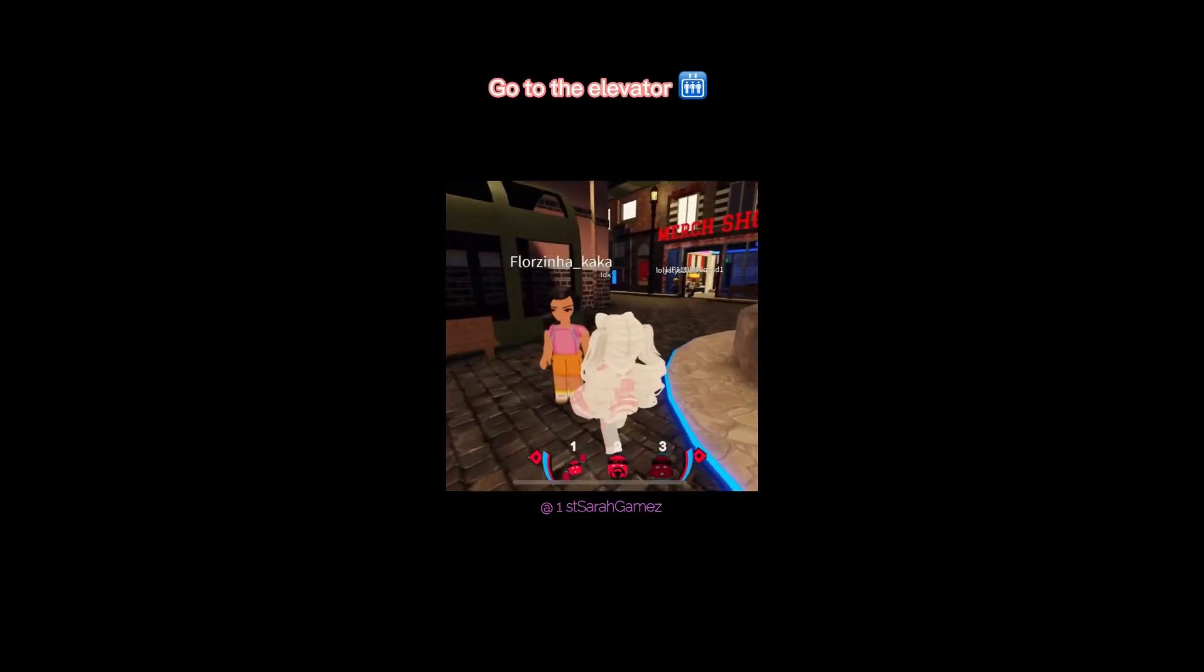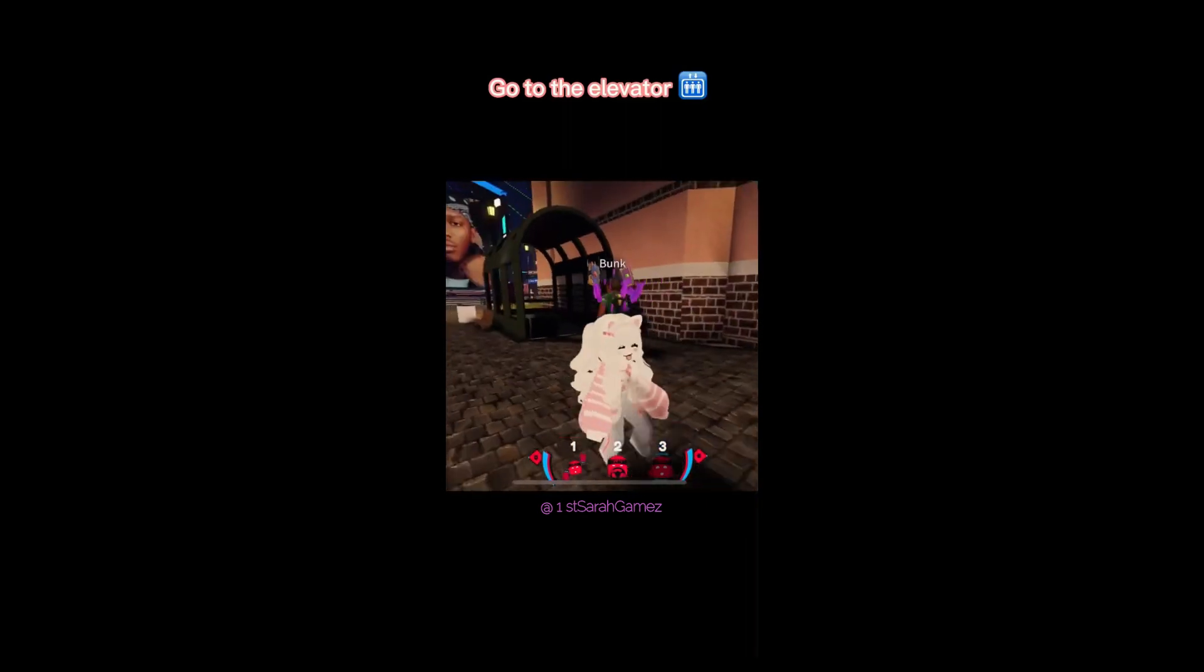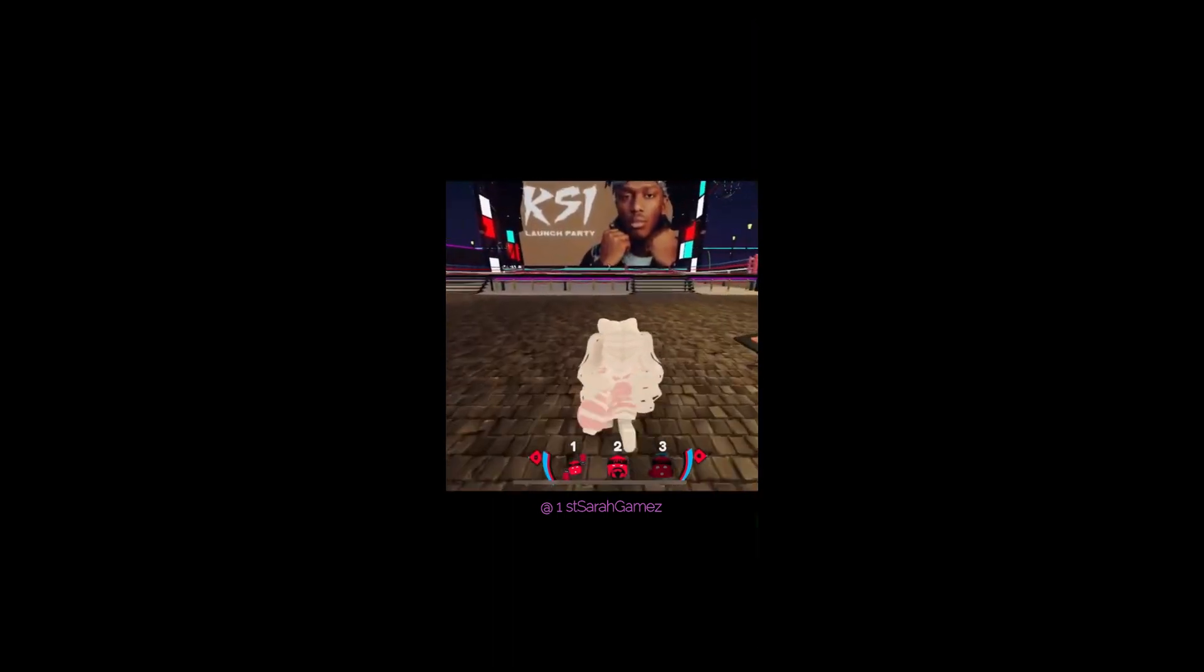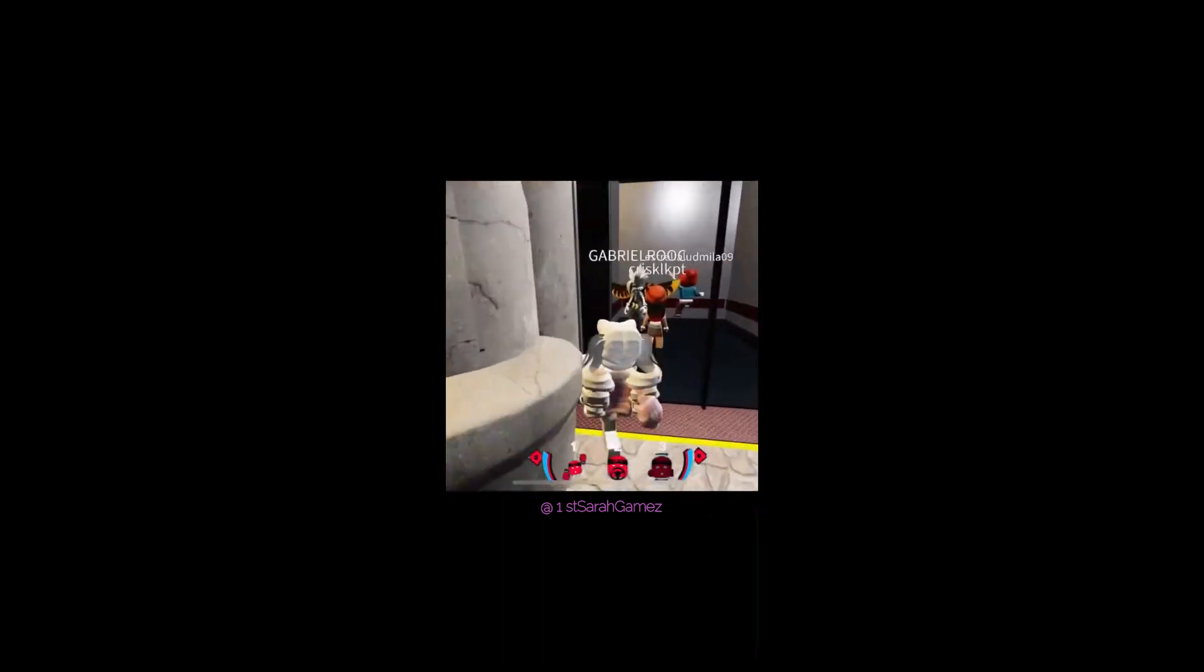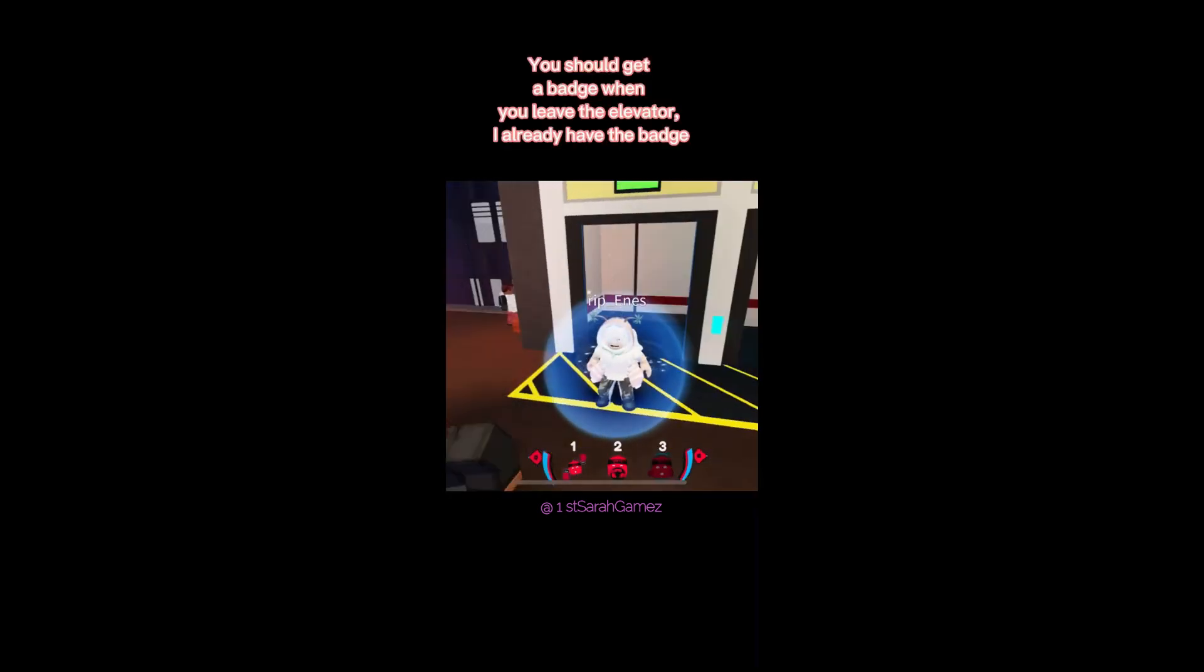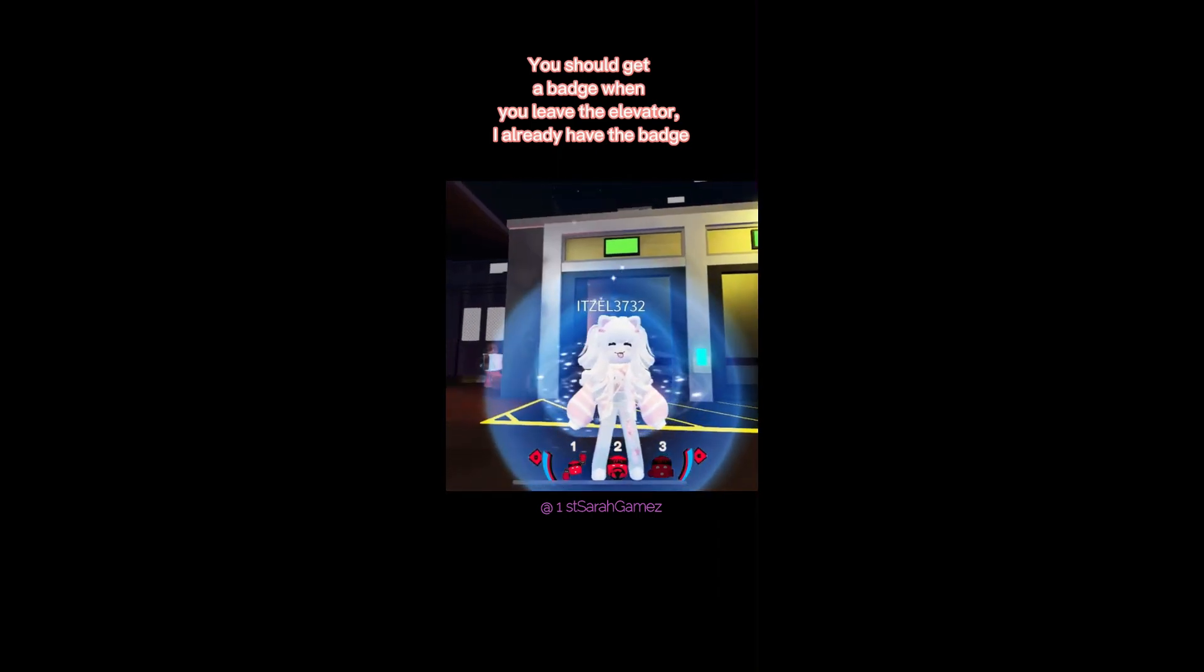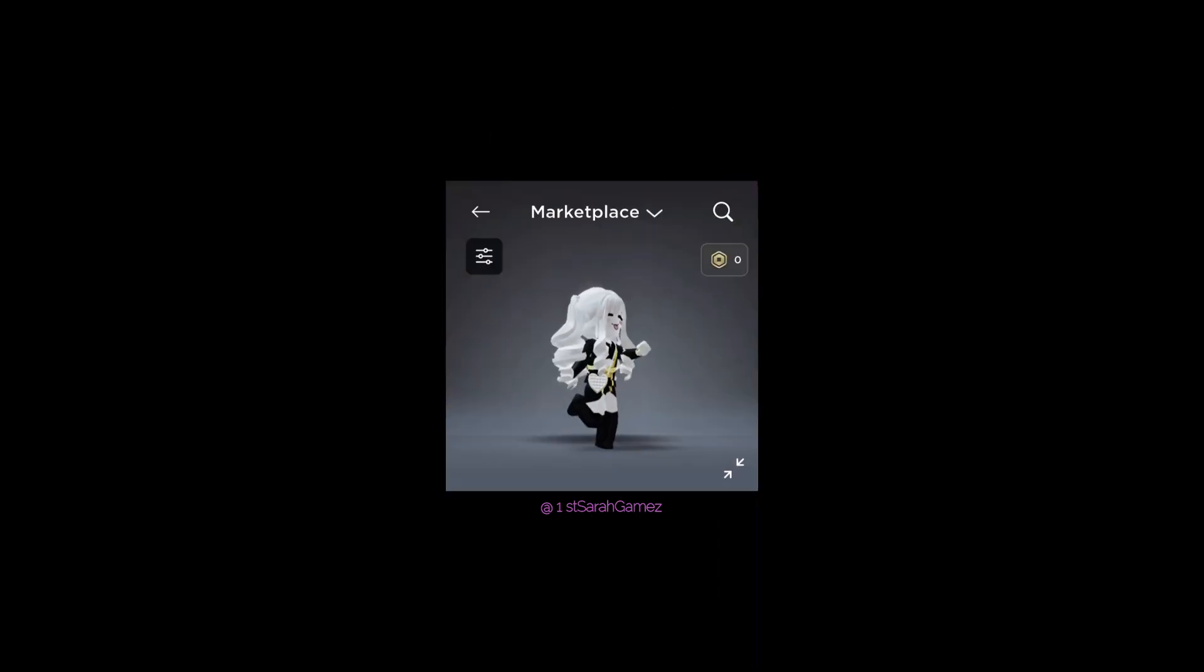Go to the elevator. You should get a badge when you leave the elevator. I already have the badge. Here are the items.